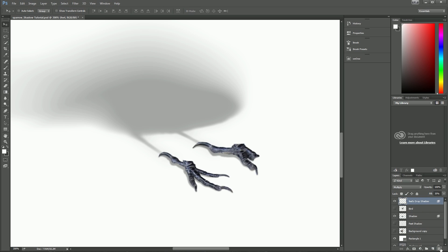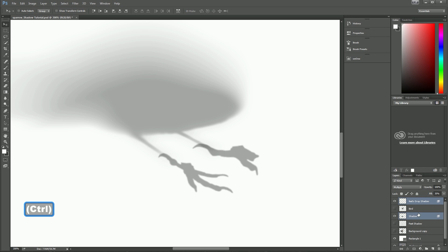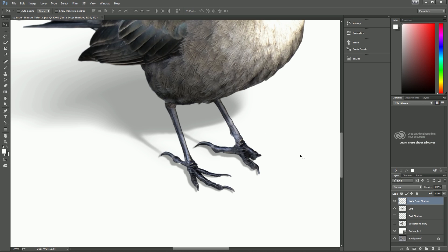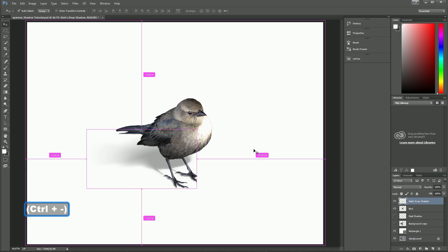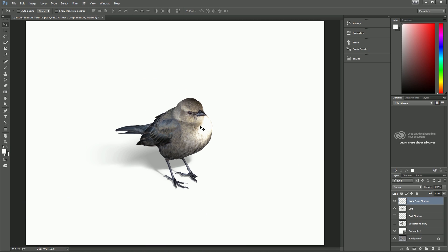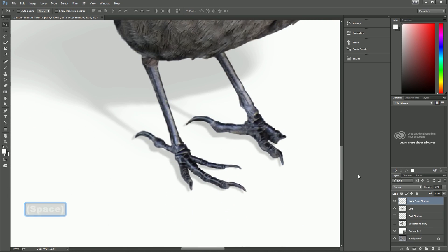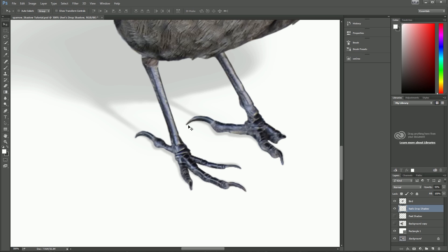We're done with the feet cutout layer, so go ahead and delete that. Merge the two shadow layers together since they only need to be on one layer. Turn the bird back on and we can see it's a pretty good-looking drop shadow. Now, looking at the feet more closely, those nails aren't quite lining up, so grab the shadow, make sure it's falling behind the bird, and adjust it so it meets up right with those nail points.